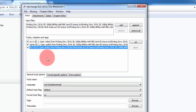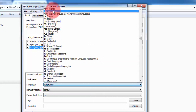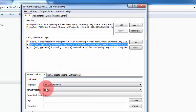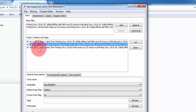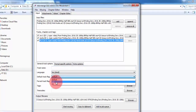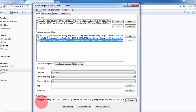Now you can define the default language — meaning which audio will play first when you open the movie. You can select the language; just type 'Hindi' and select it. Then for the English track, select English as the language. You can also set the default track flag to Yes for whichever audio you want to play by default — for example, select English if you want the English version to play first.